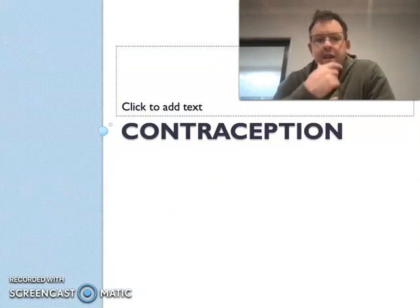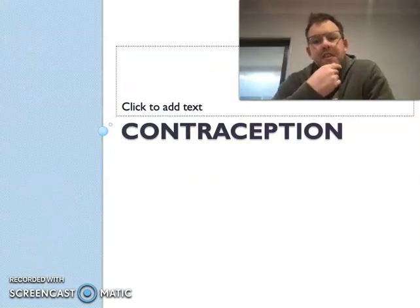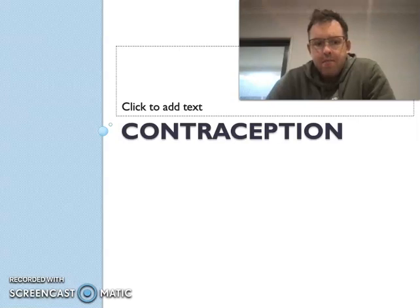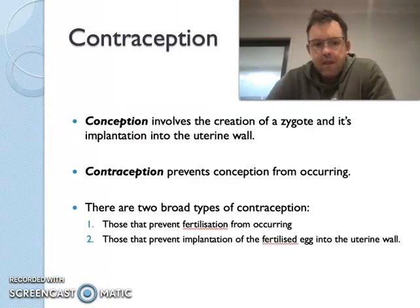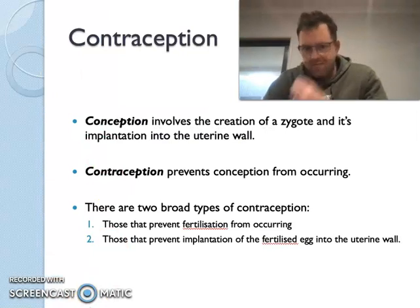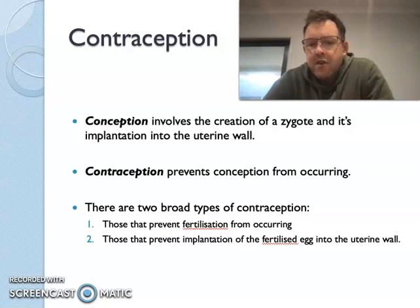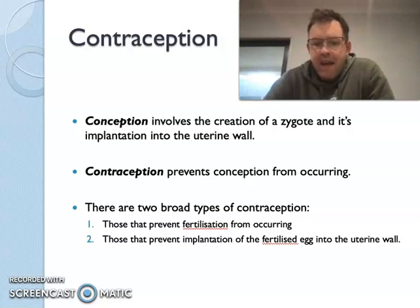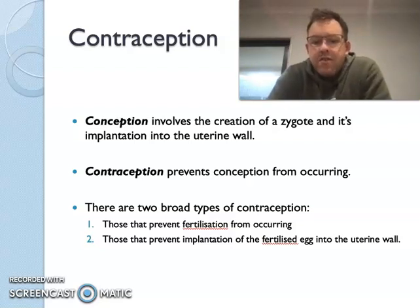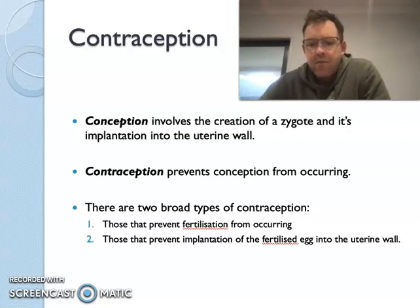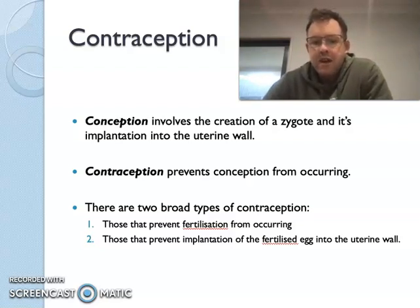There are a number of forms of contraception, which is how we aim to stop reproduction occurring. Conception involves the creation of a zygote and its implantation to the uterine wall, and contraception basically stops that from occurring. There are two broad types of contraception: those that prevent fertilization from occurring, and those that stop the fertilised egg from implanting into the wall.